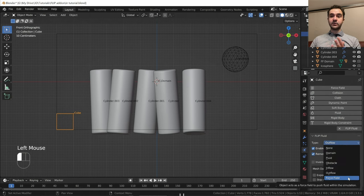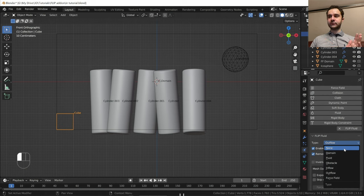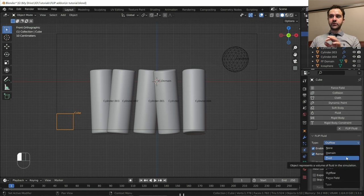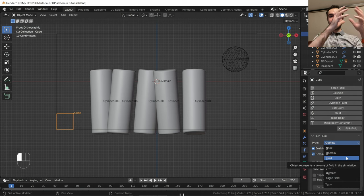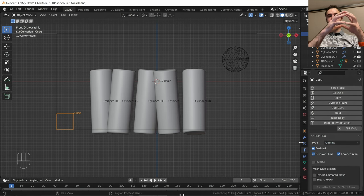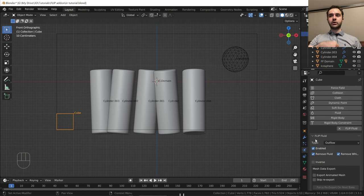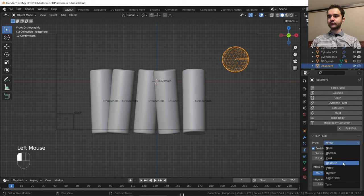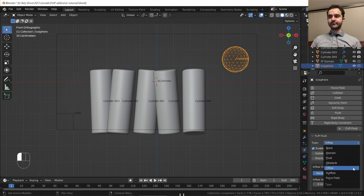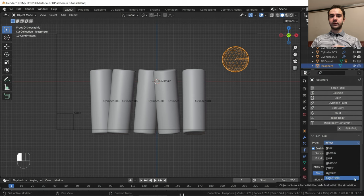Let's quickly walk through all the type options. None means you're not using Flip Fluids for this object. Domain holds all your fluid. Fluid is different from inflow — if you select an object as Fluid, it creates fluid in that object which drops down, but doesn't keep making fluid. So Fluid is like one object made of water that splashes down, whereas an Inflow is like a tap that constantly adds water. Obstacle means the water bounces off it. Outflow removes water. Force Fields are advanced — they let you push, pull, or guide water along paths, but we're not covering them today.